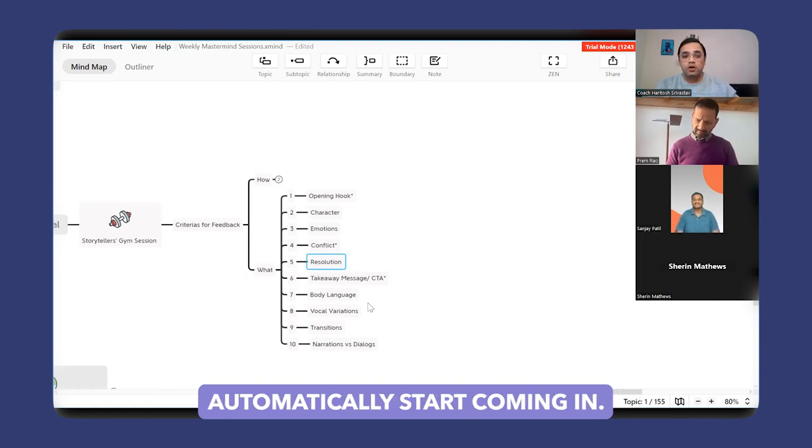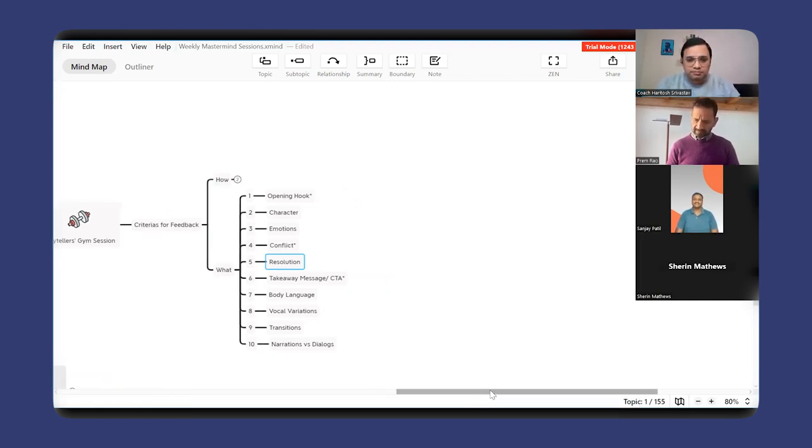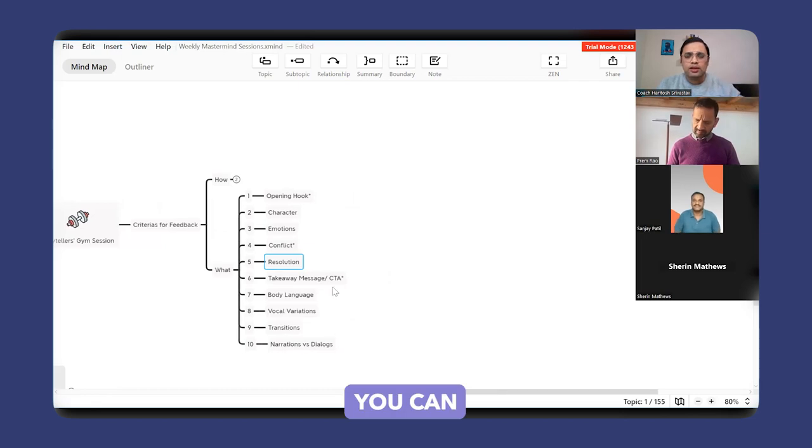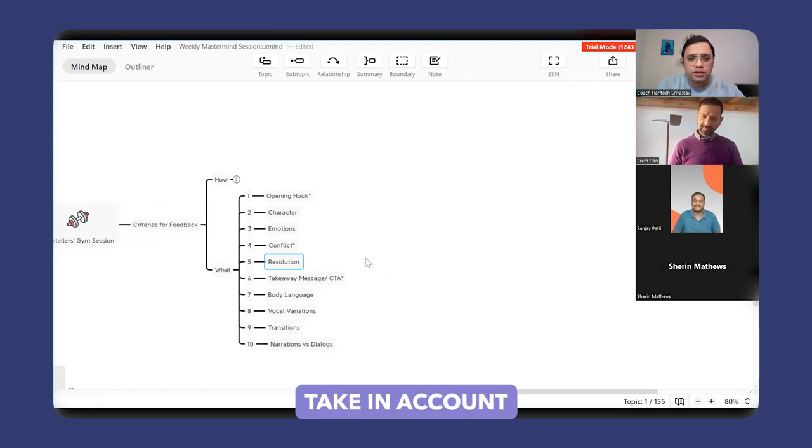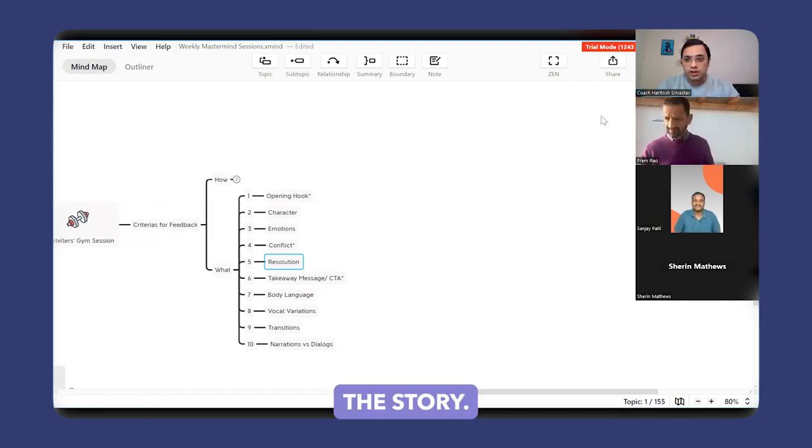So these are the 10 points that you can take into account while the storytellers are going to tell their story.